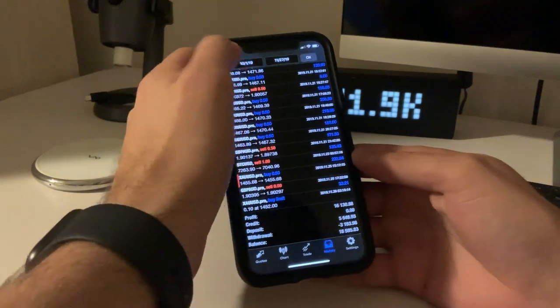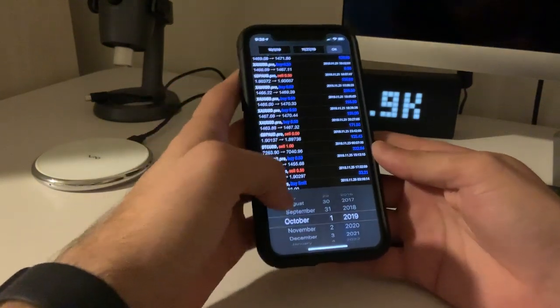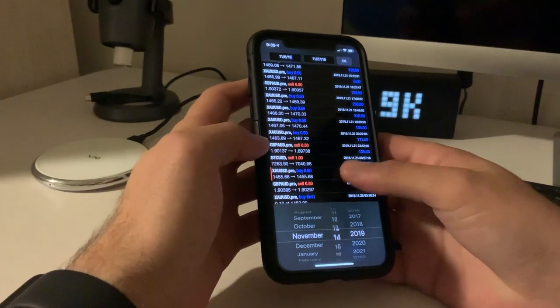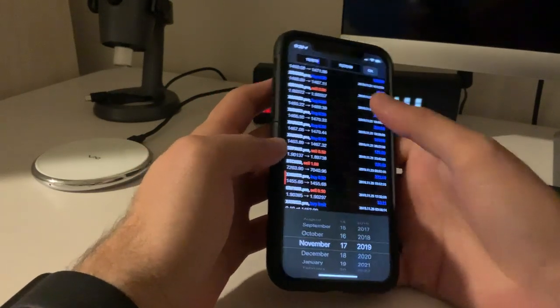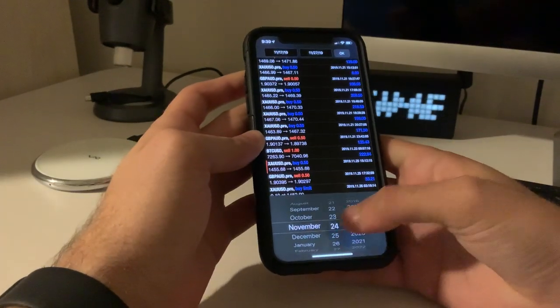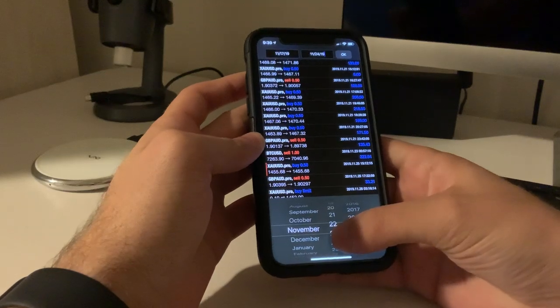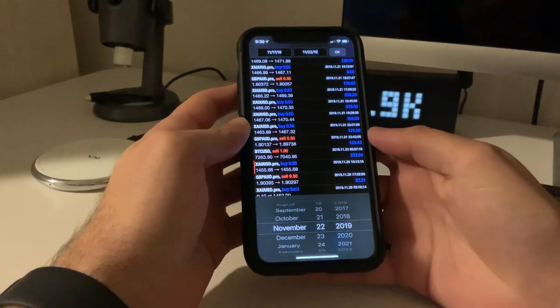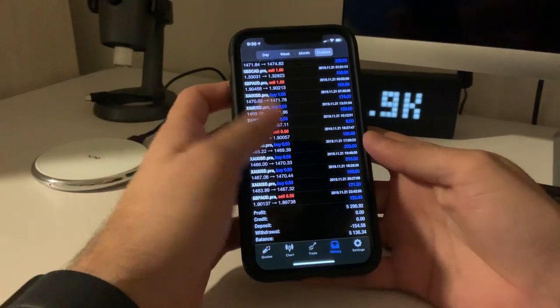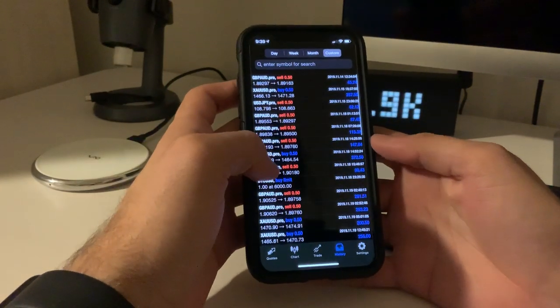So let's go here. Let's do November 17th, which was on a Sunday, to the 22nd, which was Friday. Click OK and there we go.